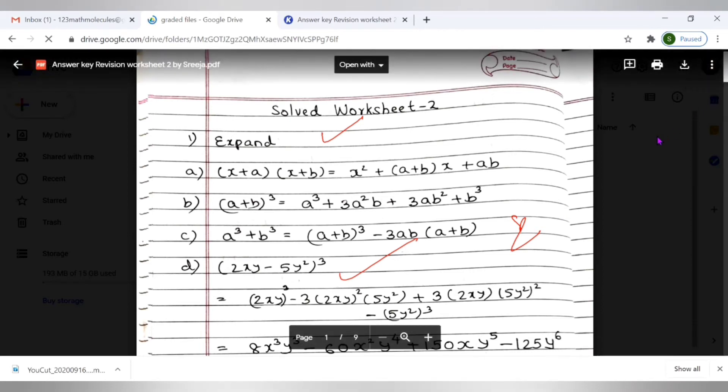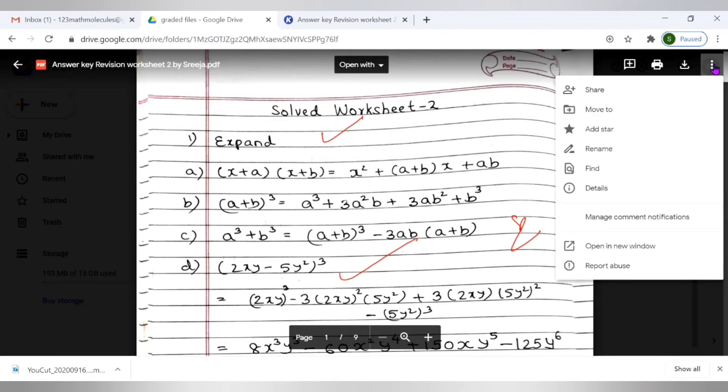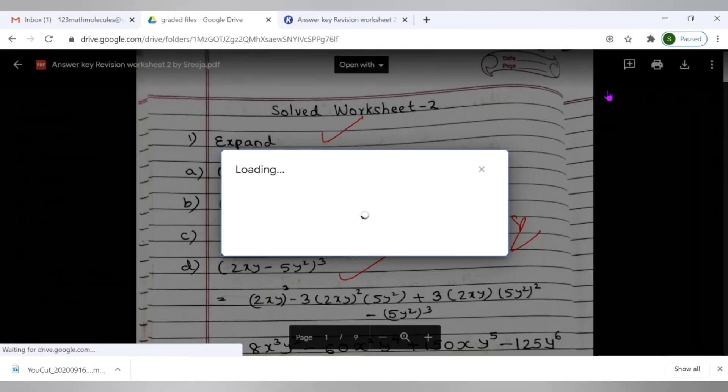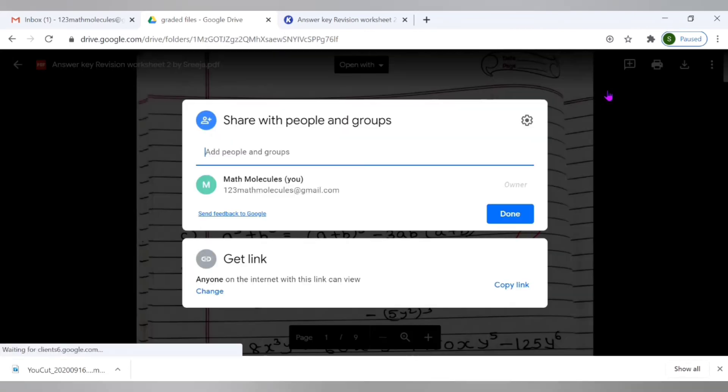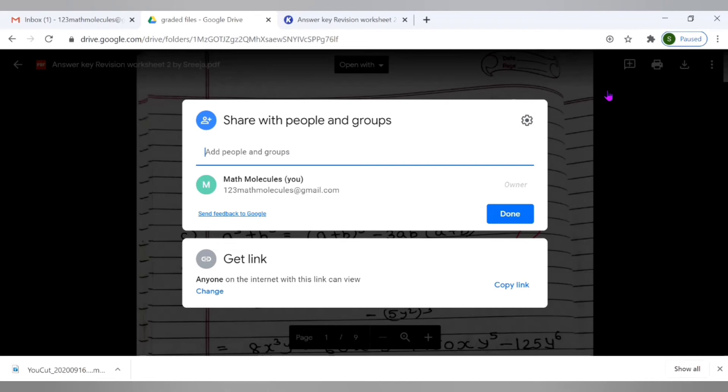Now if we would like to share it, in that case click here the three dots and click on share. You have a few other options to rename and all that but click on share in case if you would like to share it. Now again I would like to share it with my student and please check the access right what you are giving it. To the person who gets the link. Anyone on the internet with this link can view. This is what is given default here now.